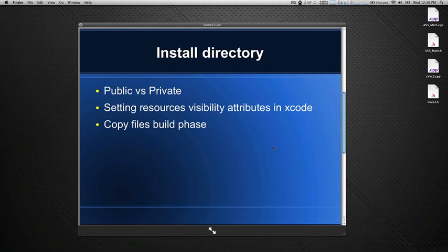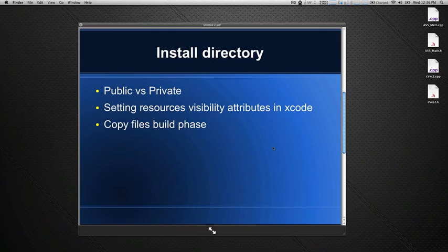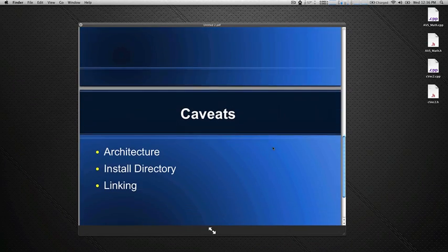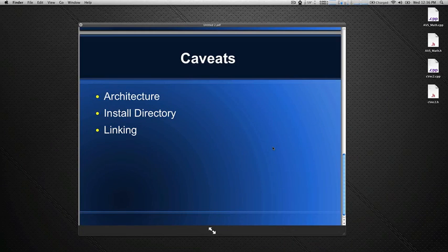One of the most important parts about frameworks is the install directory. We're going to look at public versus private and how that differs. Public is where you store the framework in a public place and private is when you're bundled with the application itself. What's also important is that you make sure that the resources that you want visible in the framework are set properly. And also if you have a private framework that you need a copy files build phase where you copy the file to the application bundle and also into the correct place. Some of the caveats that you may encounter would be something like the architecture. You need to make explicitly sure that it's the same as what you're linking against. As I said, the install directory and some of the linking areas that we may run into.